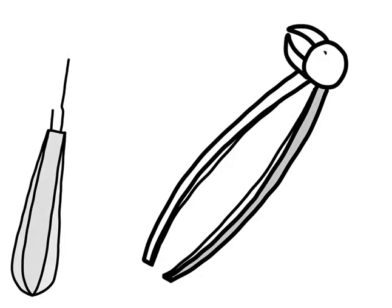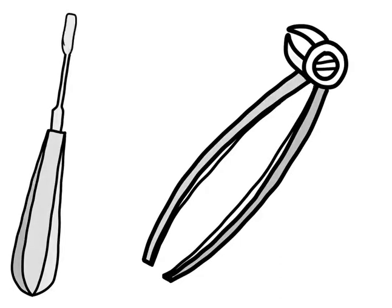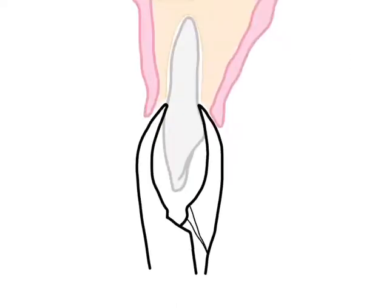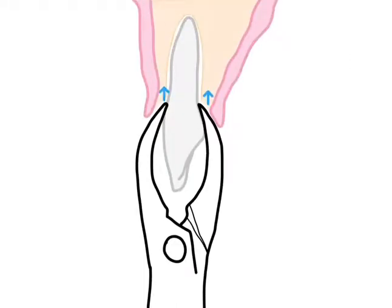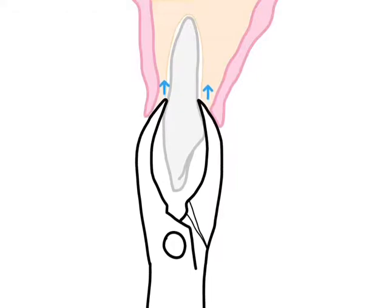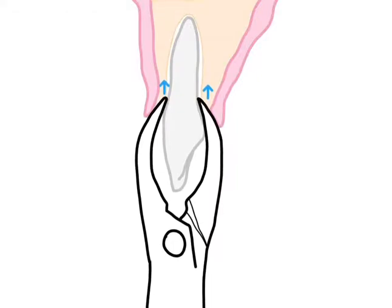Blades of the instrument are forced down the periodontal membrane between tooth root and bony socket wall. This closed technique is used in most cases, termed as intra-alveolar extraction.